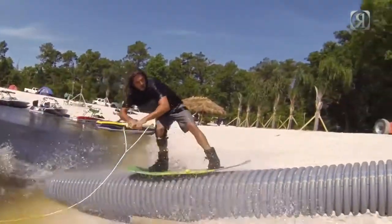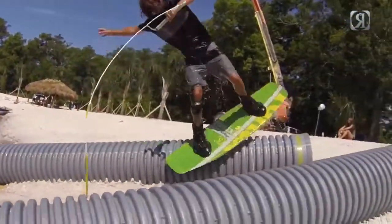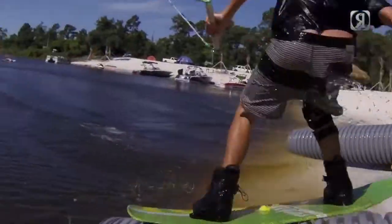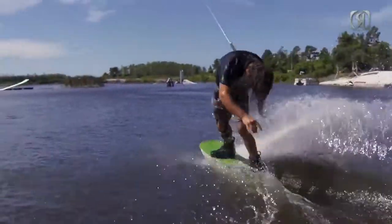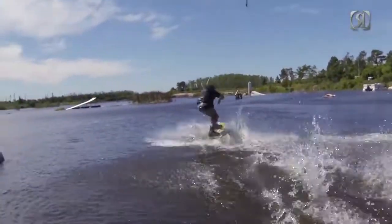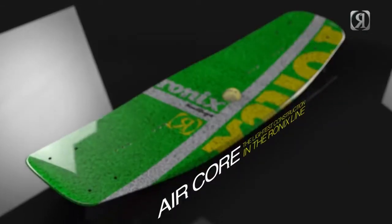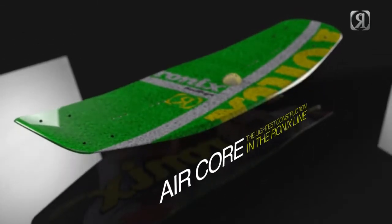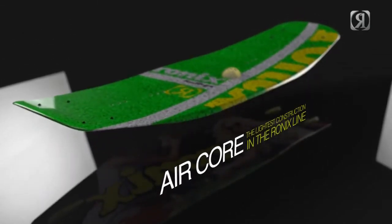New for 2014 with camber in mind we came up with a new core, the air core. The air core is by far the lightest core in the Ronix line, also available in Parks Camber.